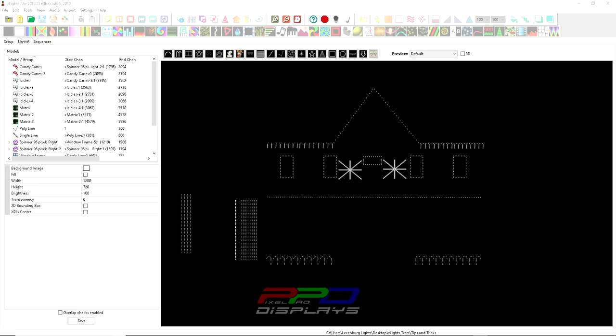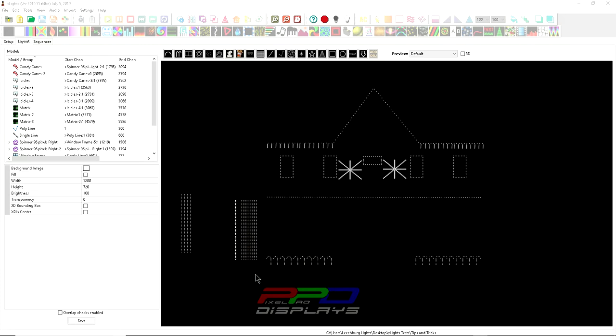We're going to go through today the vertical matrix or the horizontal matrix. We did the vertical matrix last week, so we're going to continue on with the vertical matrix. And I believe next week we're going to get into the mega tree because there's always some confusion of how should I build my mega tree.